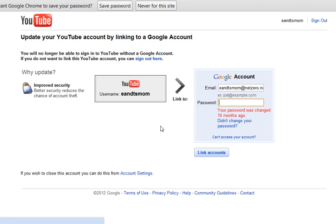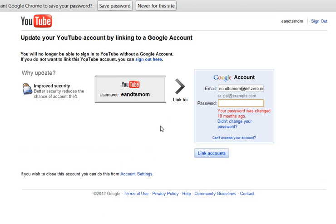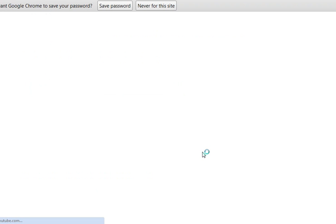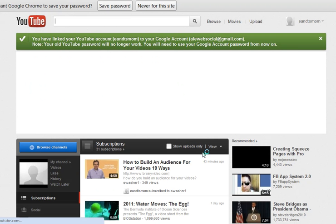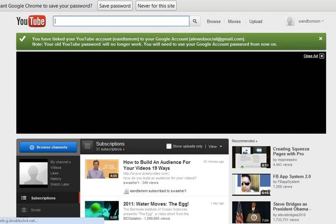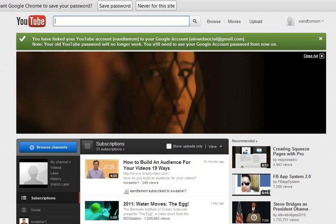Let me try again — my password was changed, so let's figure out what it would be. There you go. So what I've done now is I've linked my YouTube account to a new Google account. And so now when I sign into YouTube next time, I'll need to use the new Google account information.